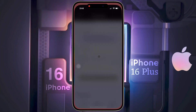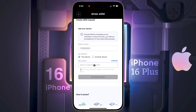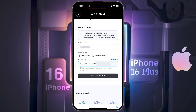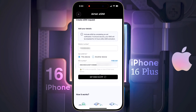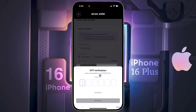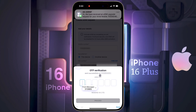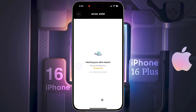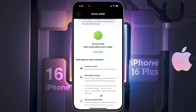Once this EID number is copied, paste it into the box in the Airtel Thanks app. After filling in all the details, tap on Get eSIM via OTP. A 6-digit OTP will be sent to your phone number — enter it and click on Proceed. Your eSIM details are being fetched; wait a few seconds.